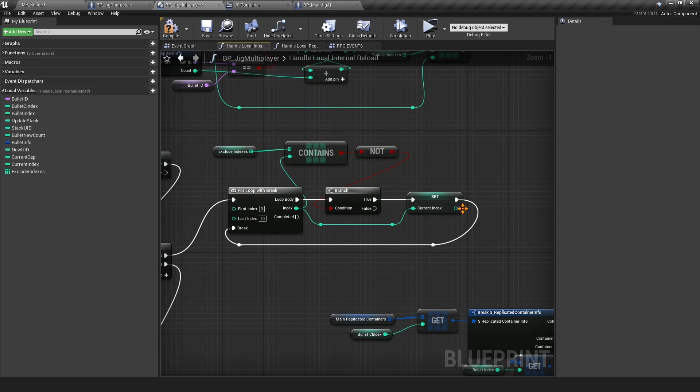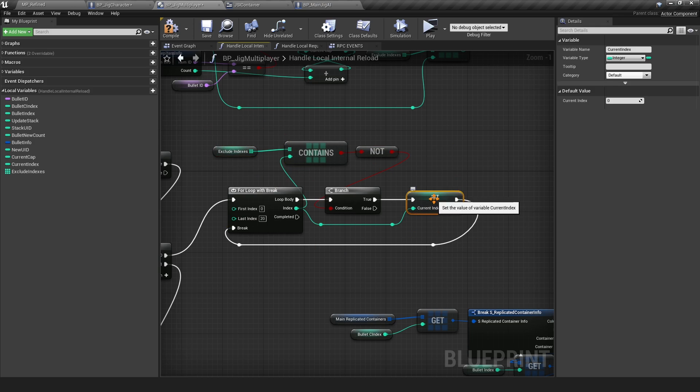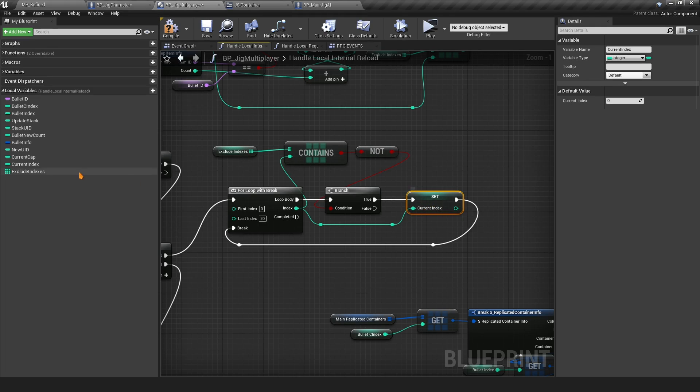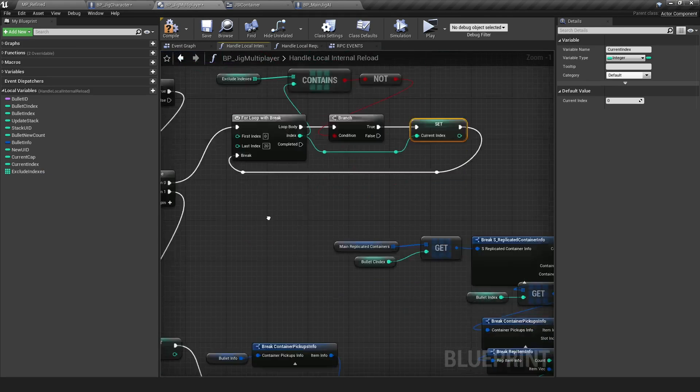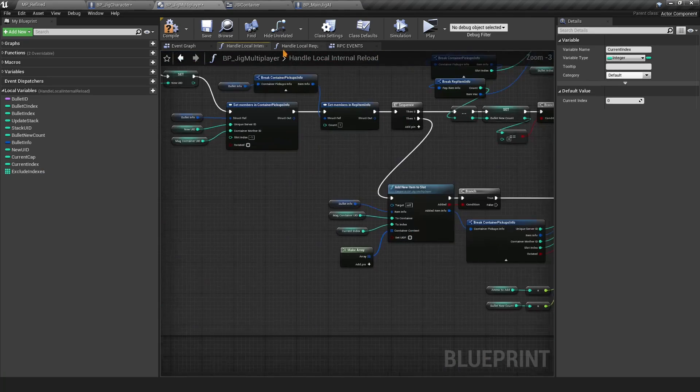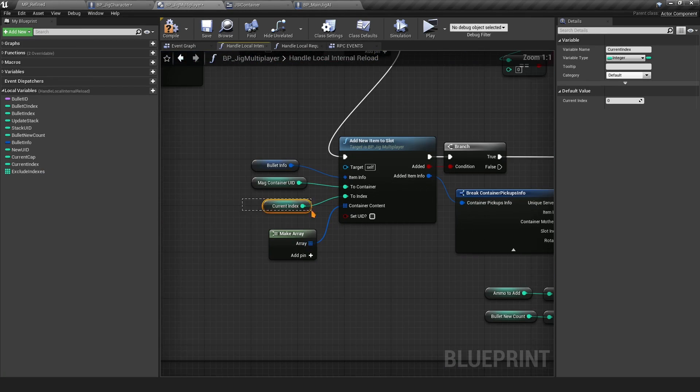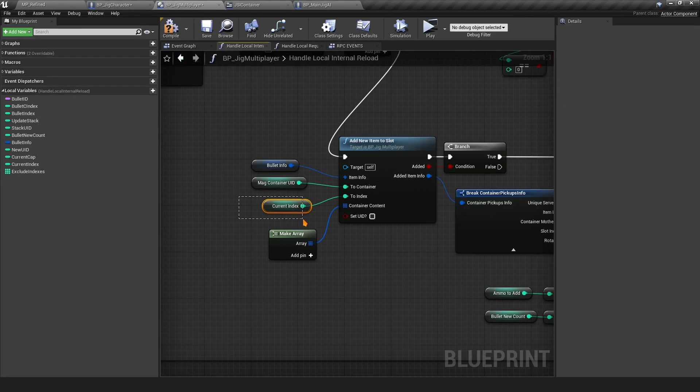We simply break as soon as we find a slot that is not used, and that's what we're going to use here. We set it on the current index and that's what we're going to use here. This is going to be the index where the new ammo type is going to be added on top of the other type.